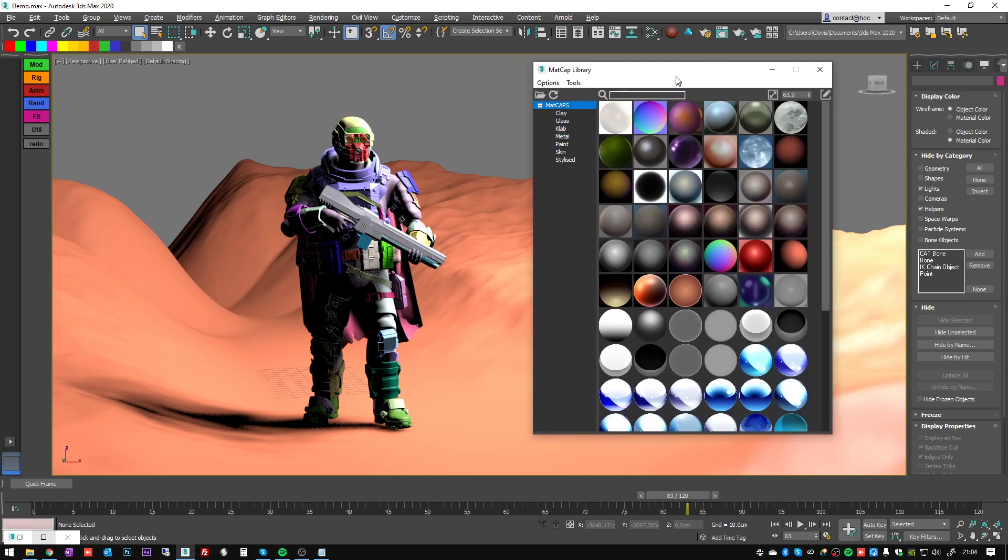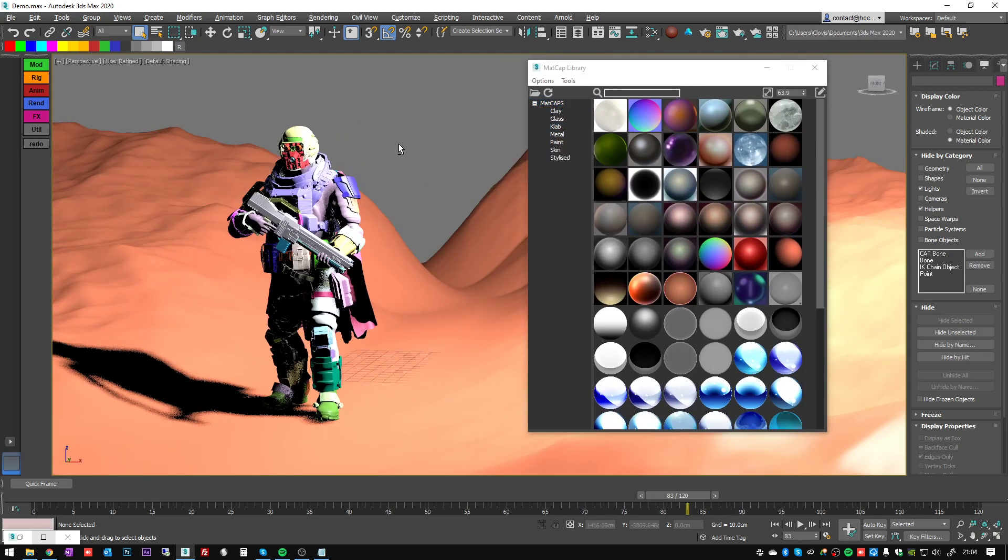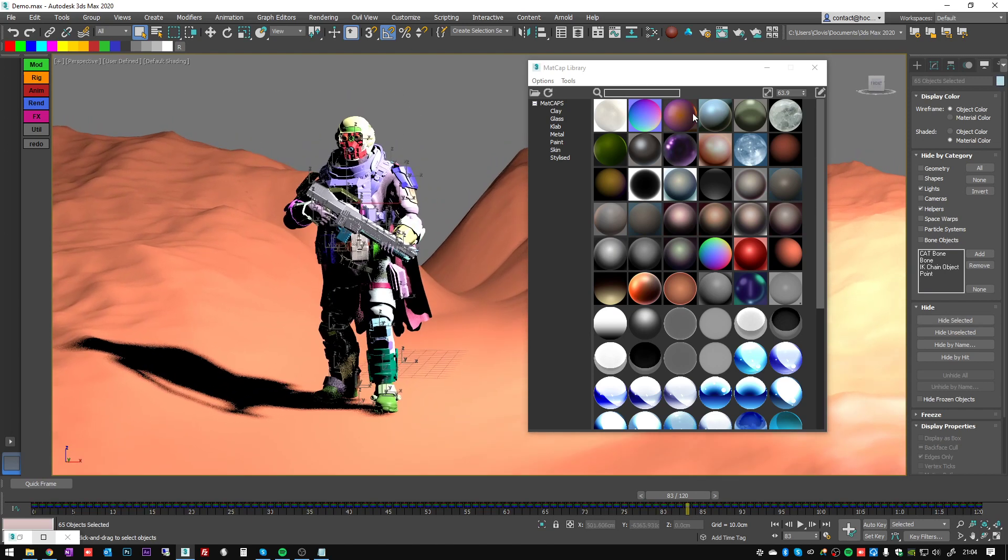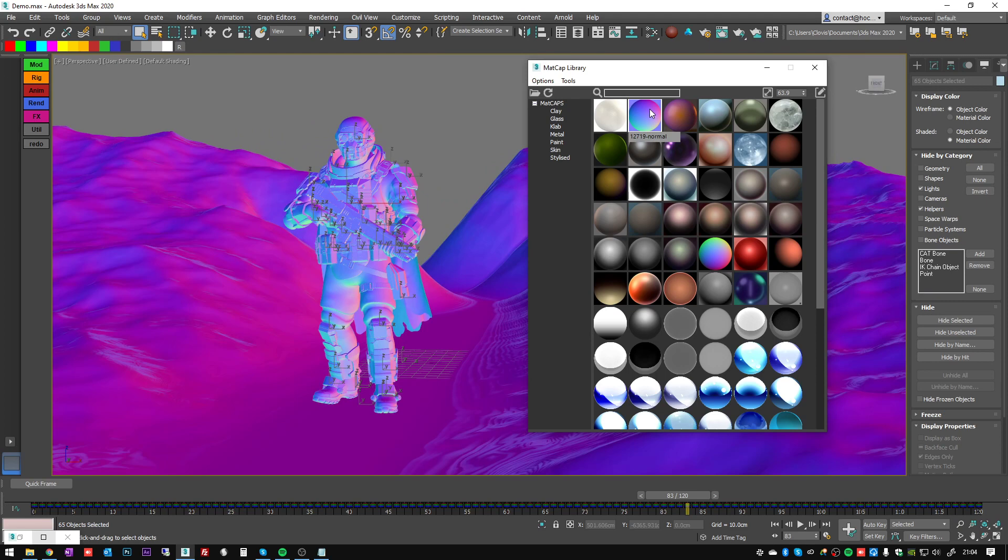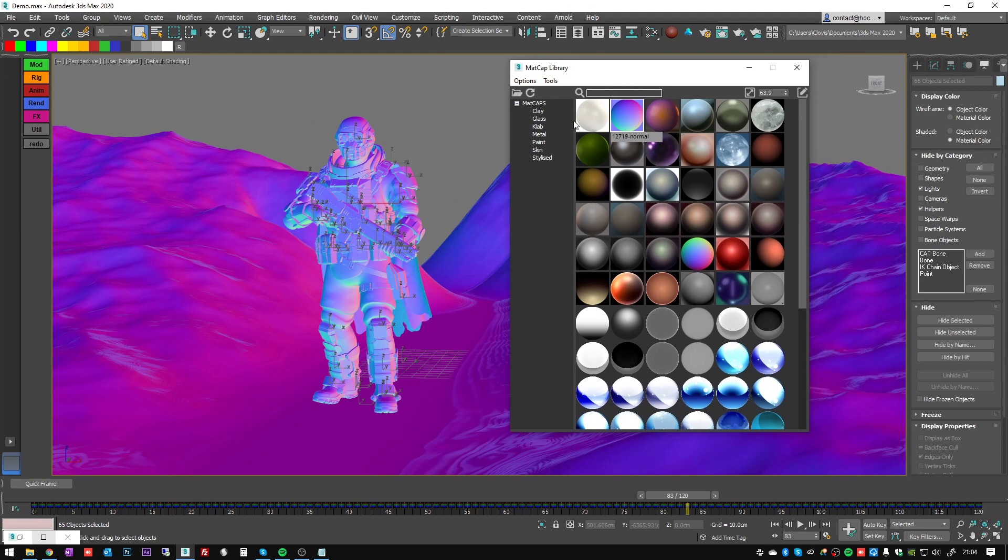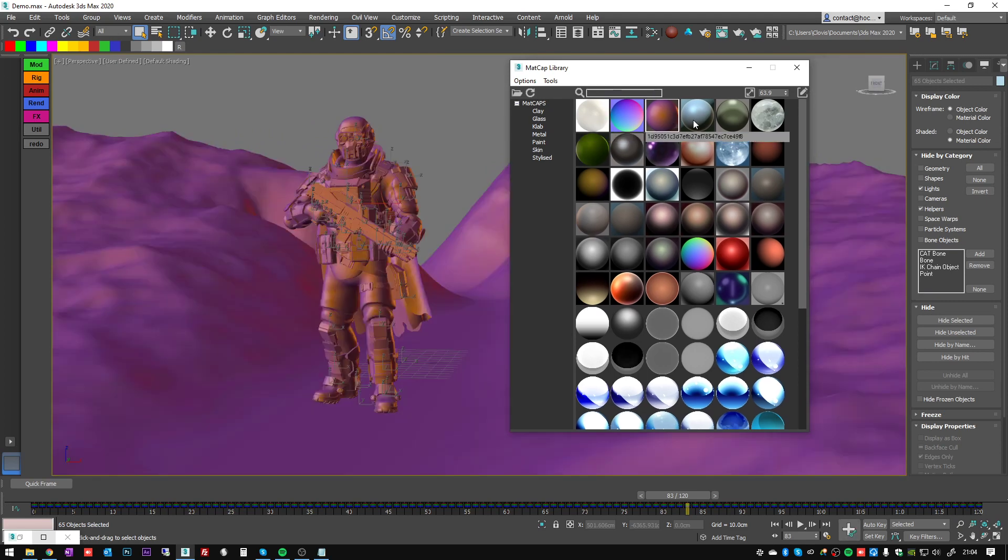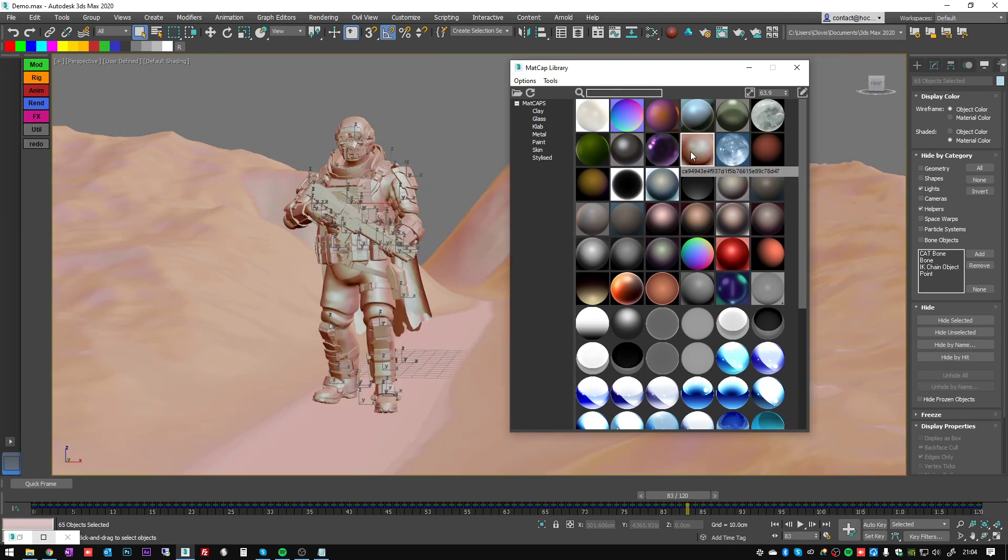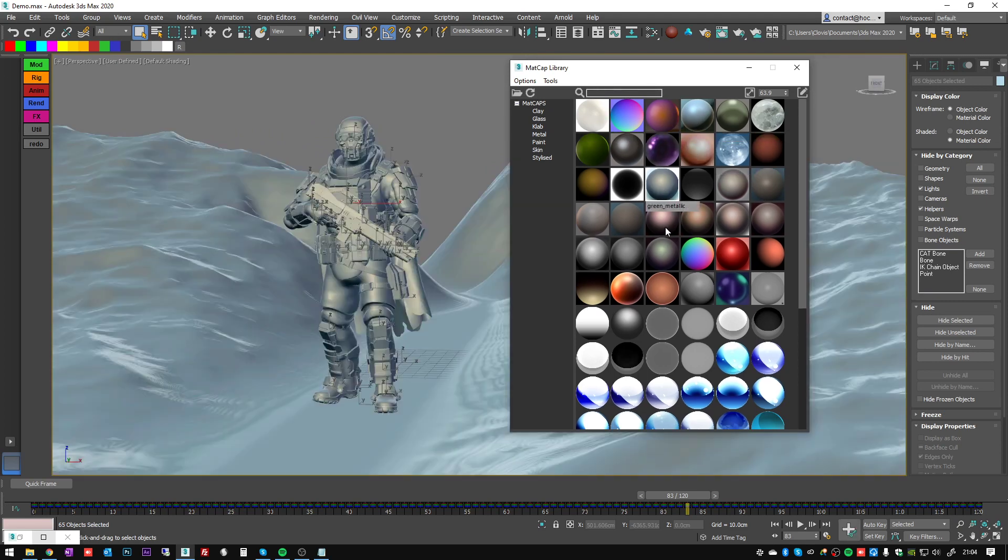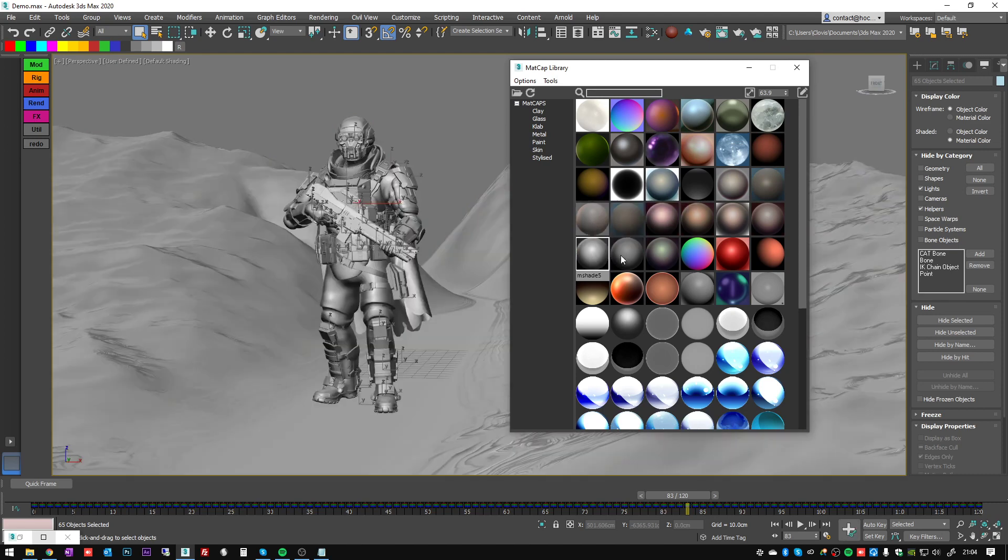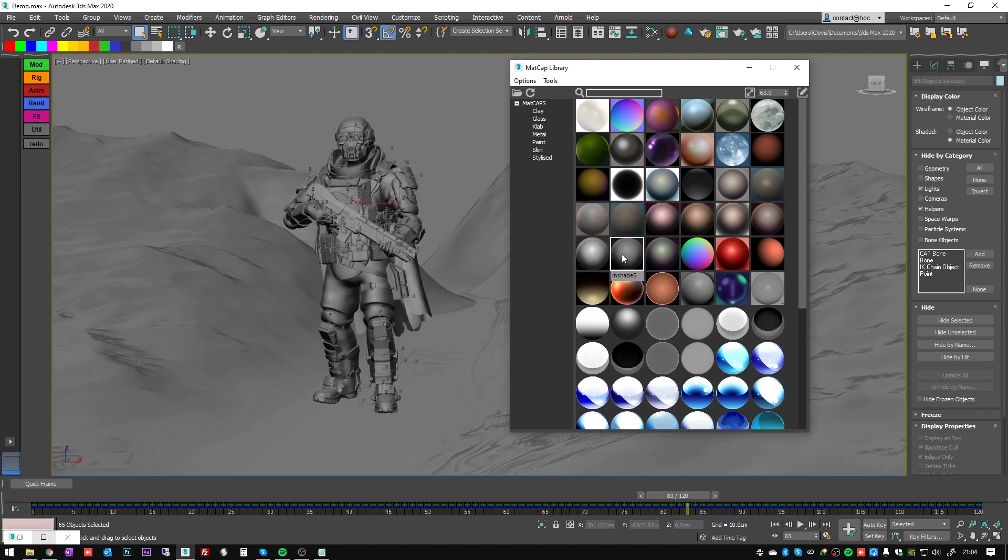So now let's apply some matcaps. I'm going to select all my objects and apply a matcap. To do that I just click on one of the shader balls here and it's going to apply the shader on my selection.